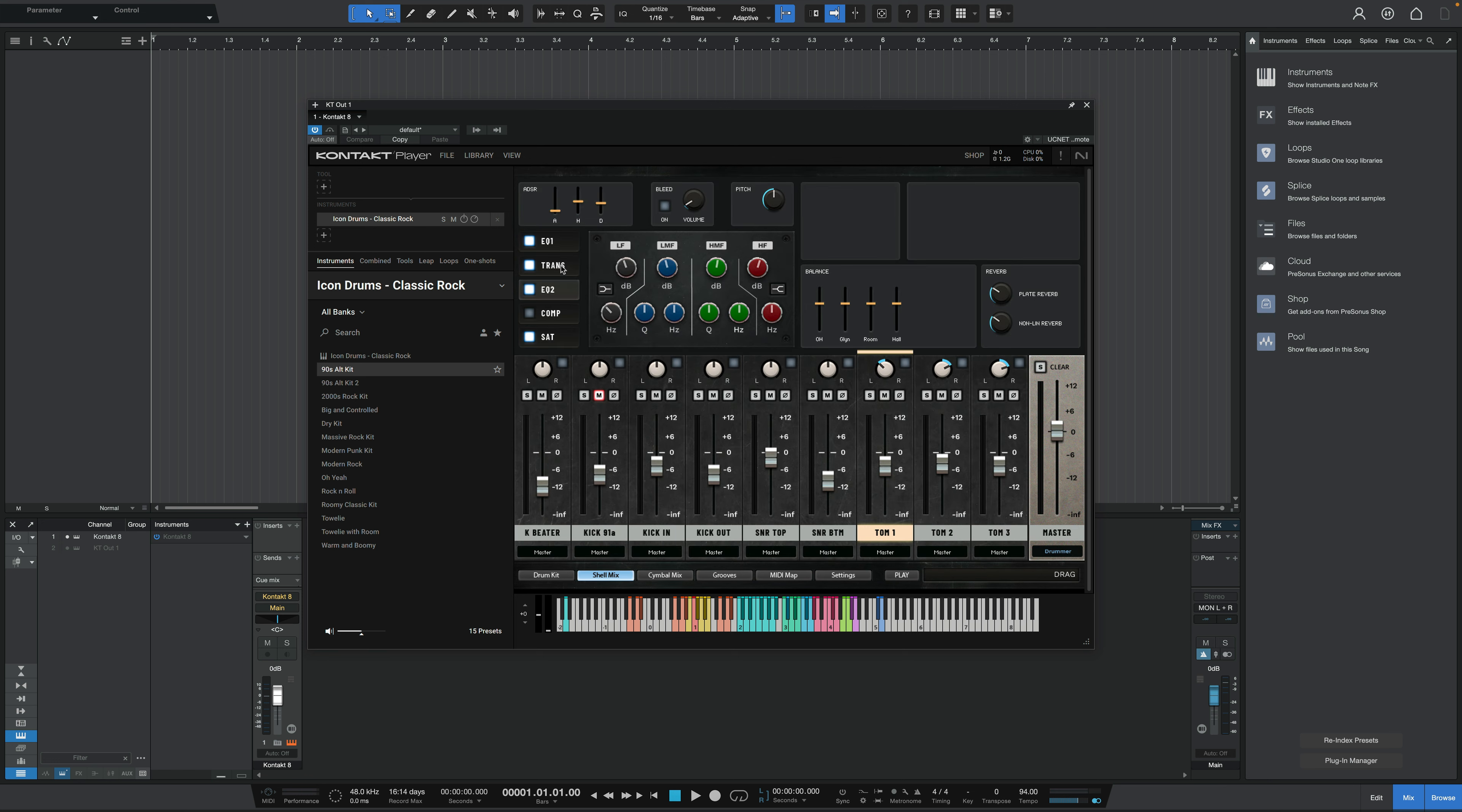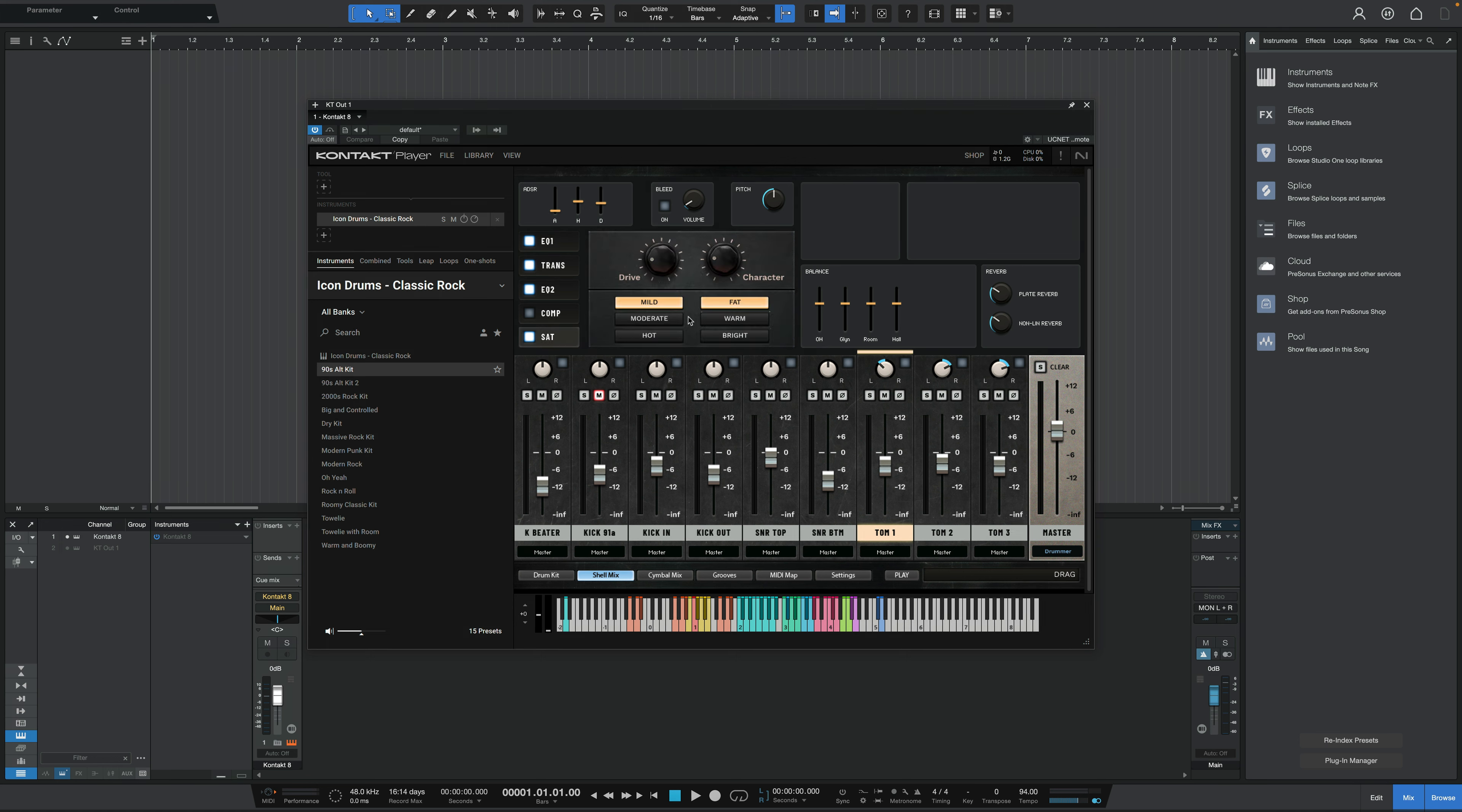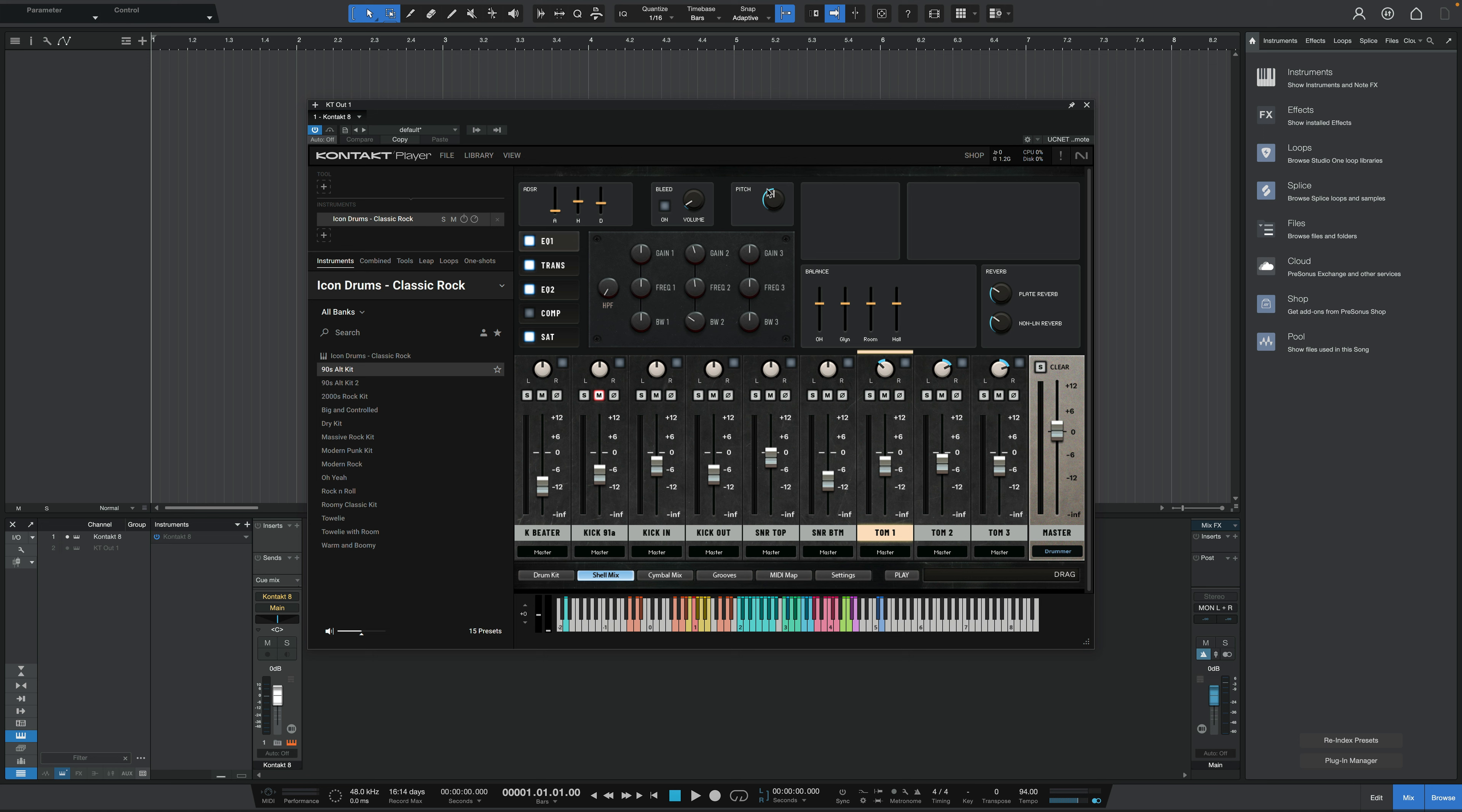SSL style EQ, transient designer, another type of EQ, an 1176 style compressor and a saturator. You can see for each selected kit piece as well, you can adjust the envelope, how much bleed you want. You can retune the pitch. You've got a balance here into the room mics and a reverb amount. So a lot of control here.